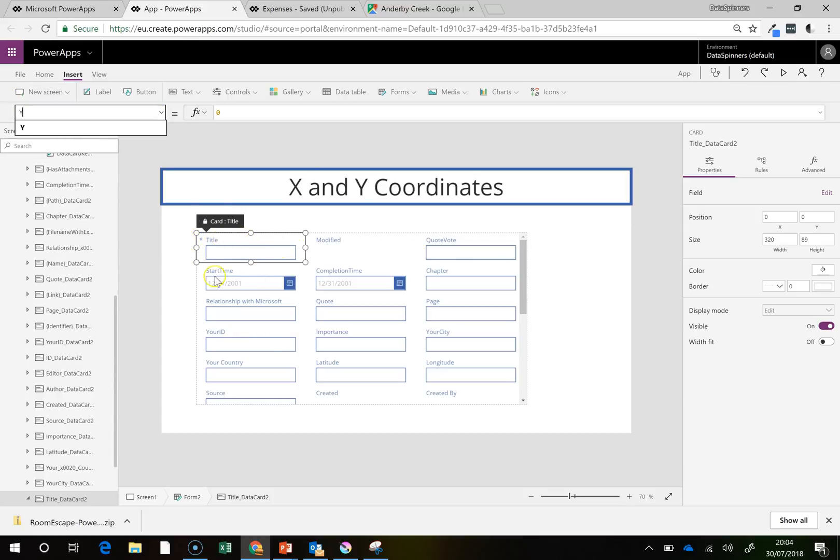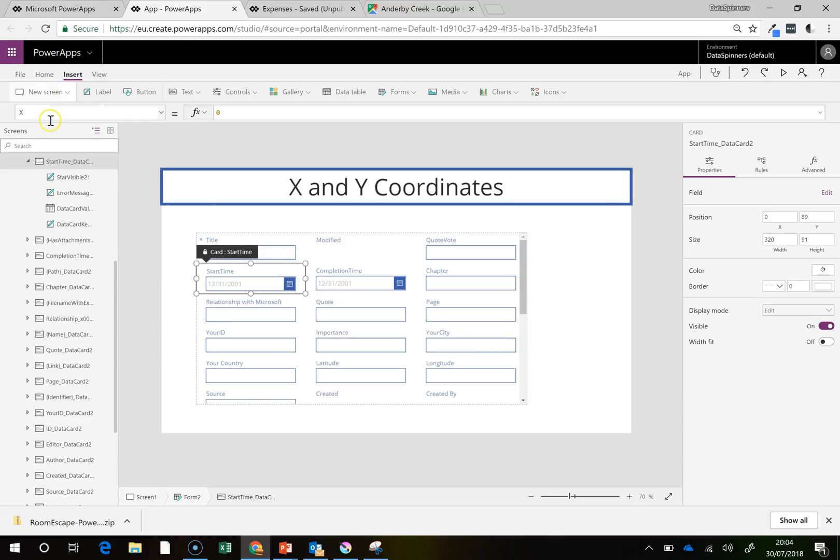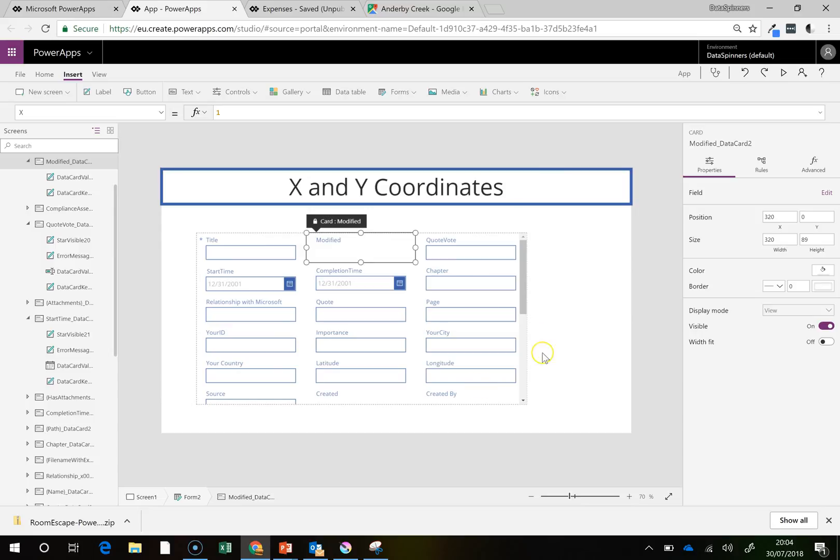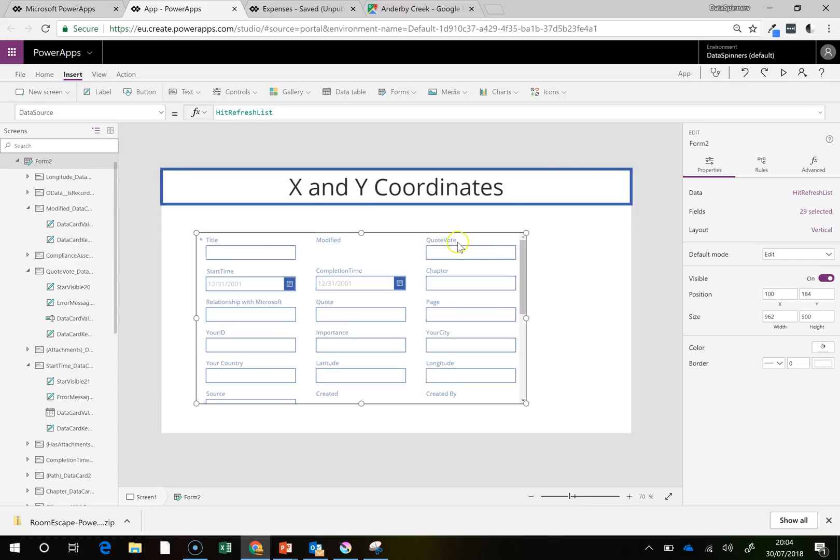So Y is 0 here and Y is 1 on the next row down. So that kind of makes sense at this point in time.